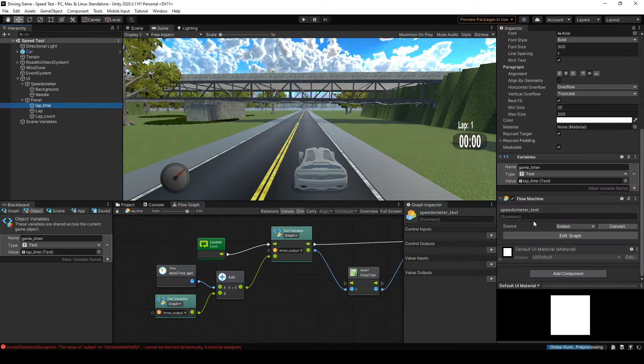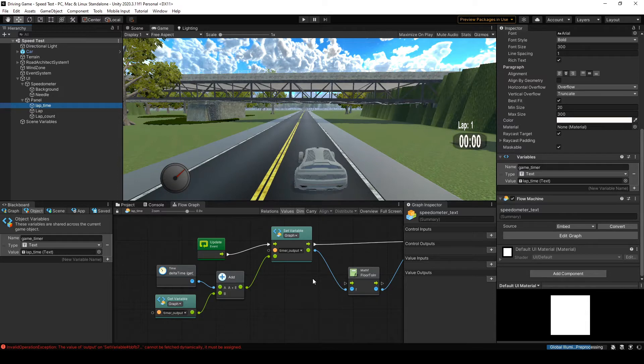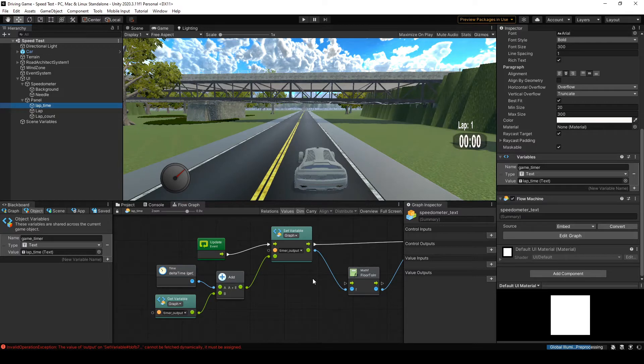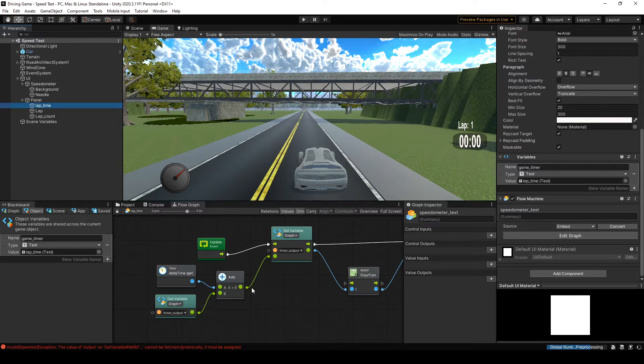Now, something I did when I made this flow graph is that I embedded this flow graph instead of saved it as its own script. If you embed the flow graph into the object, it is tied to that object or embedded into that object, and so if you were to delete this lap time object from the hierarchy, you also lose your flow graph.